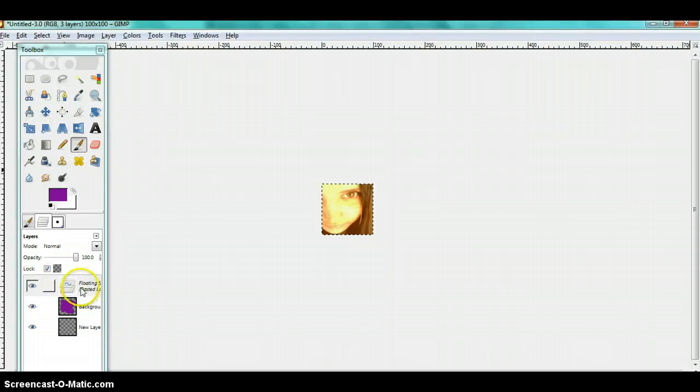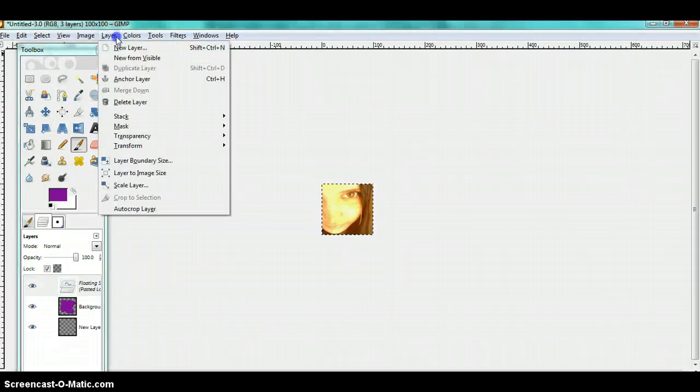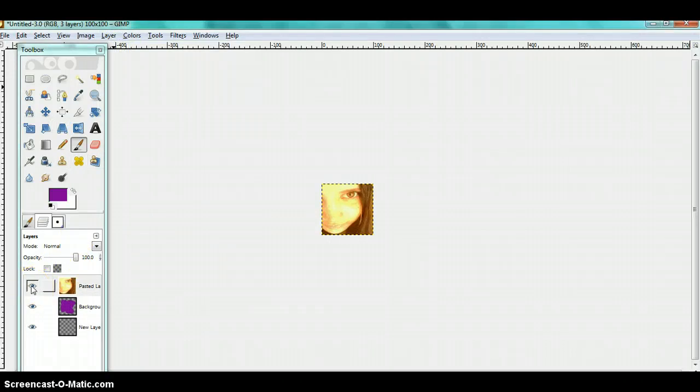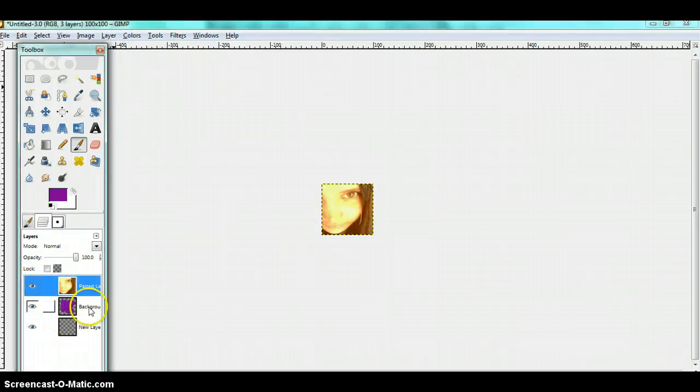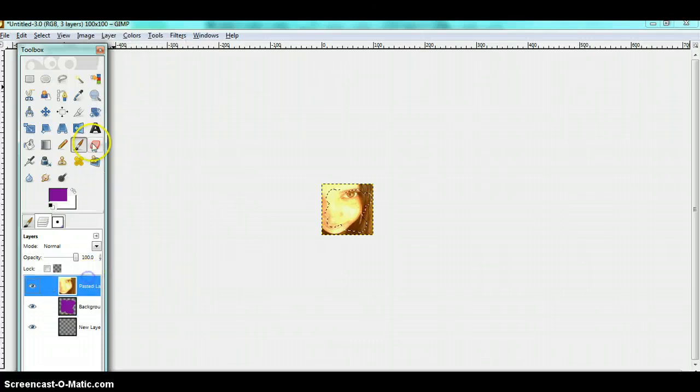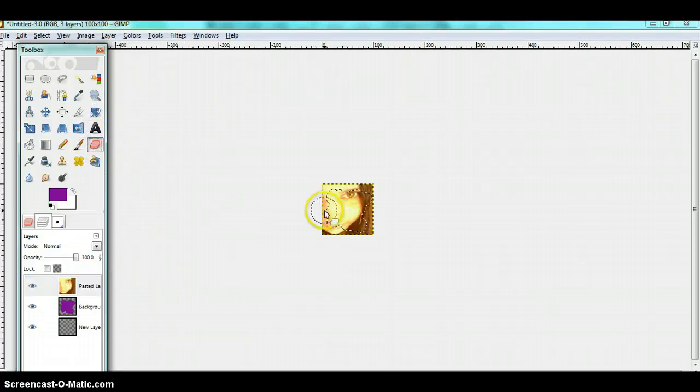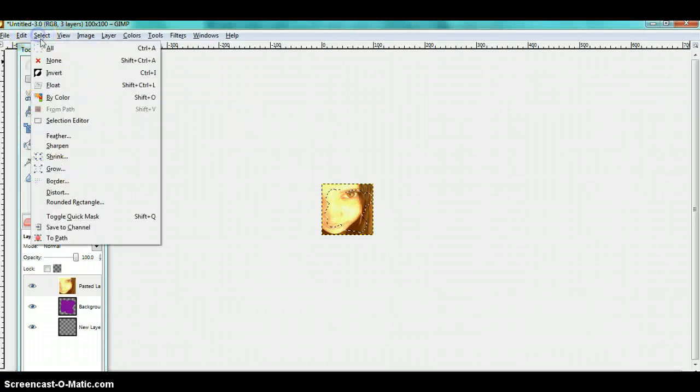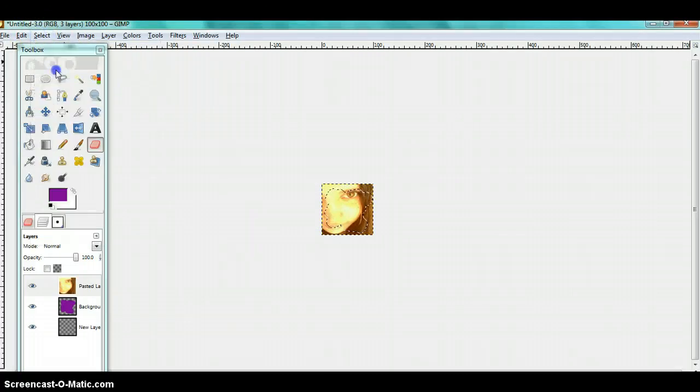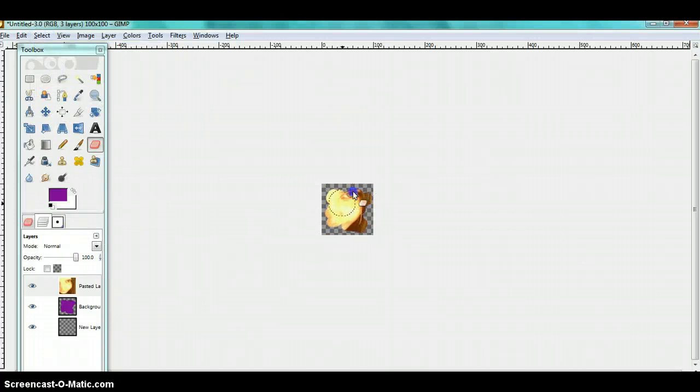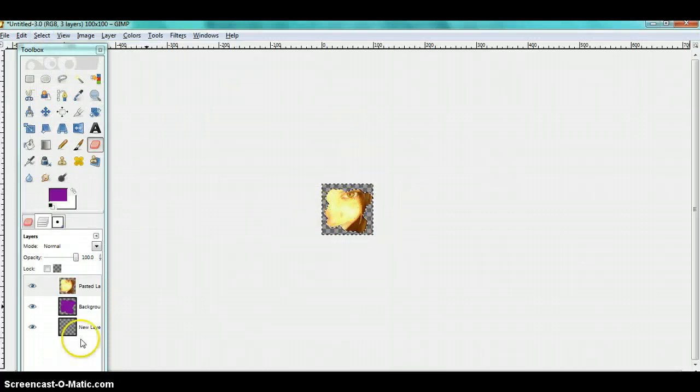Make it a new layer and click alpha to selection on this layer. Then invert it and brush it over like so, so you just stay with this piece of it.